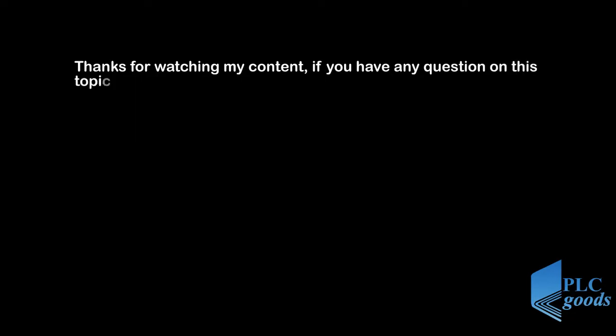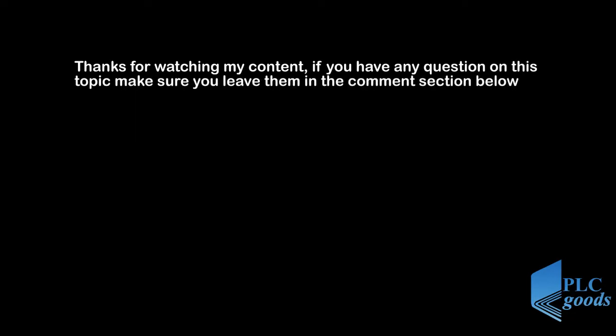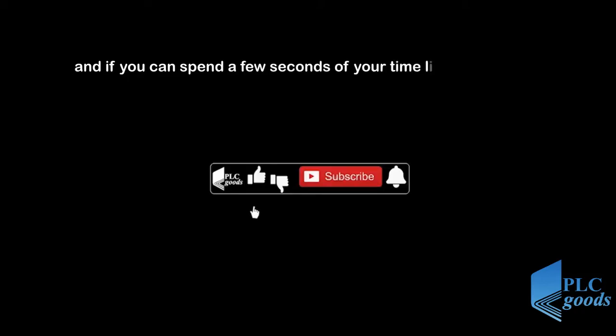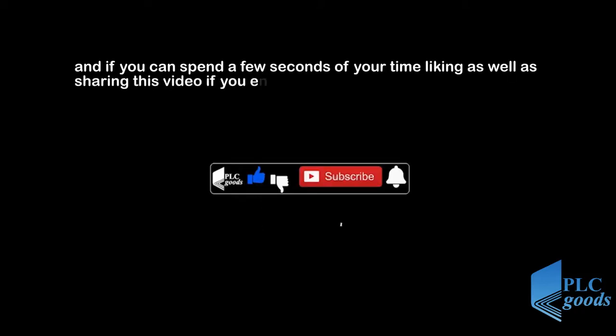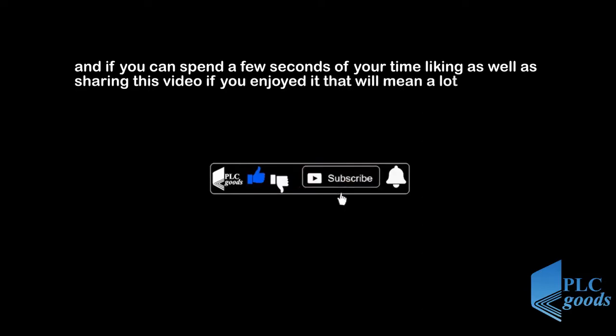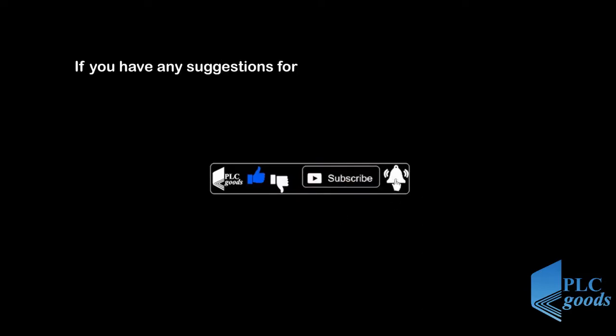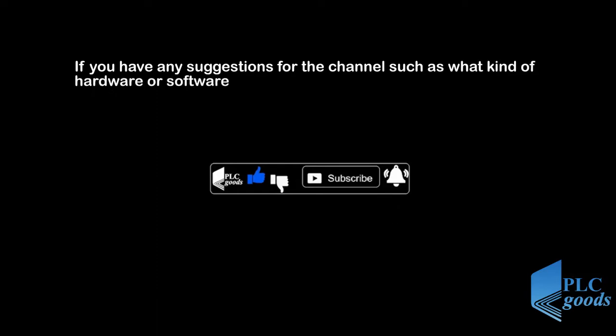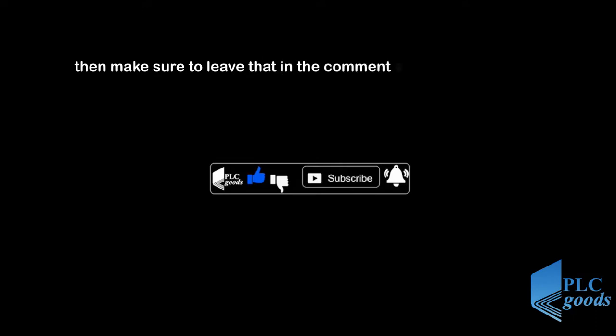Thanks for watching my content. If you have any question on this topic make sure you leave them in the comment section below, and if you can spend a few seconds of your time liking as well as sharing this video, if you enjoyed it, that will mean a lot to me. If you have any suggestions for the channel such as what kind of hardware or software I should be covering, then make sure to leave that in the comment section. See you next time. Bye bye.